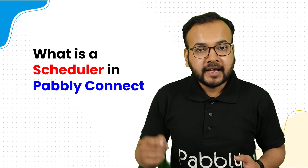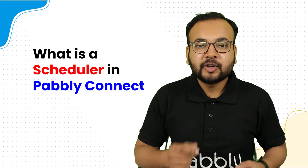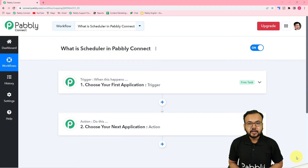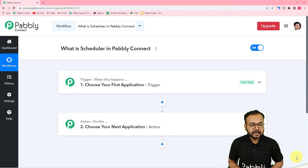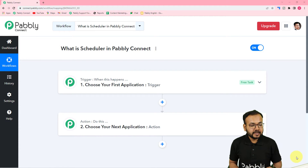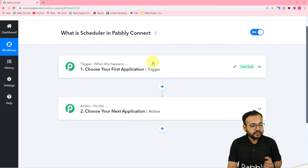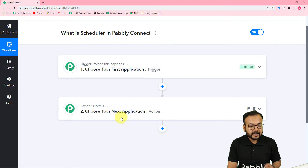Stick around and let me show you how you can use Scheduler inside Pabbly Connect. Here I am inside a workflow in Pabbly Connect. If you want to know how to create a workflow, you can see any other video on our channel. The name of this workflow is 'What is Scheduler in Pabbly Connect.' Here you can see the Trigger and Action.